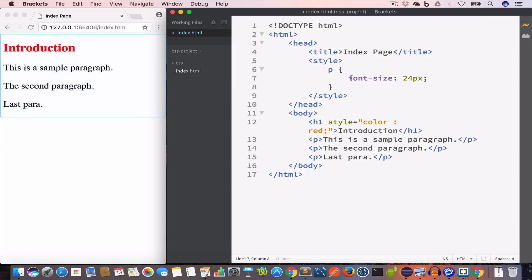This is embedded style. Now let's talk about the external style. In this method we create a CSS file — a style sheet file — and we write all our style rules in that file. Once we are done, we include that CSS file in our HTML file, and the rules written in that CSS file are then applied to the HTML file. For example, let's say we want to change the color of all the paragraphs to blue using external style.